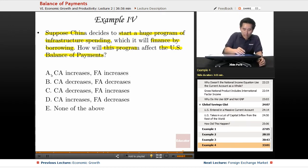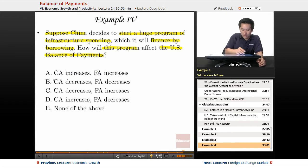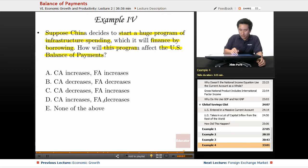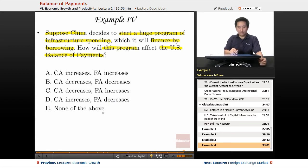The answer choices are: A) current account increases, financial account increases; B) current account decreases, financial account decreases; C) current account decreases, financial account increases; D) current account increases, financial account decreases; or E) none of the above.